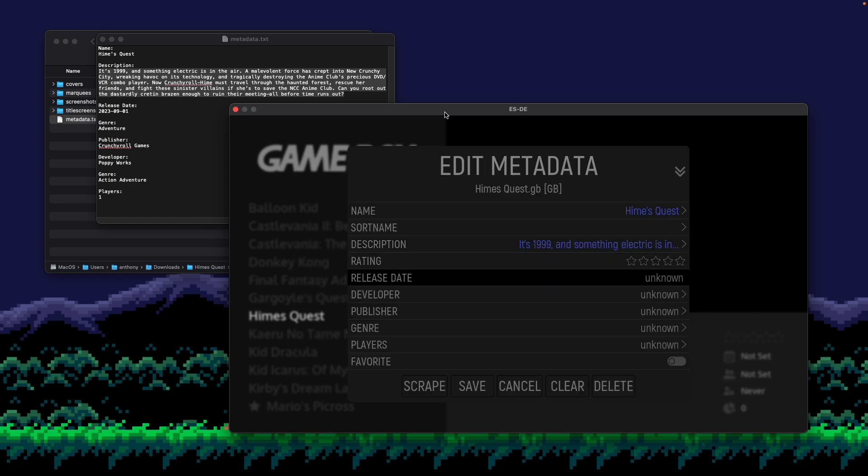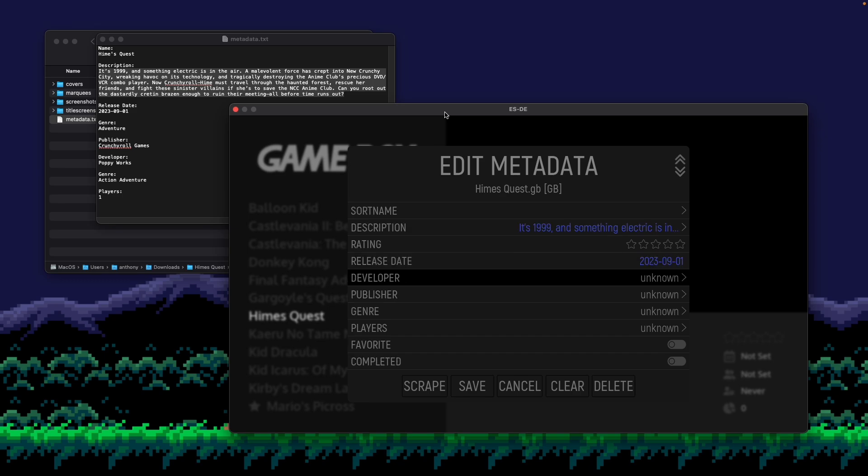And that works basically on all versions of ESDE. So if you're using this on Android or Linux or Windows, it basically works the same way across all. So let me open a release date here. I'm going to say this is 2023. And I believe it came out in September of that year.